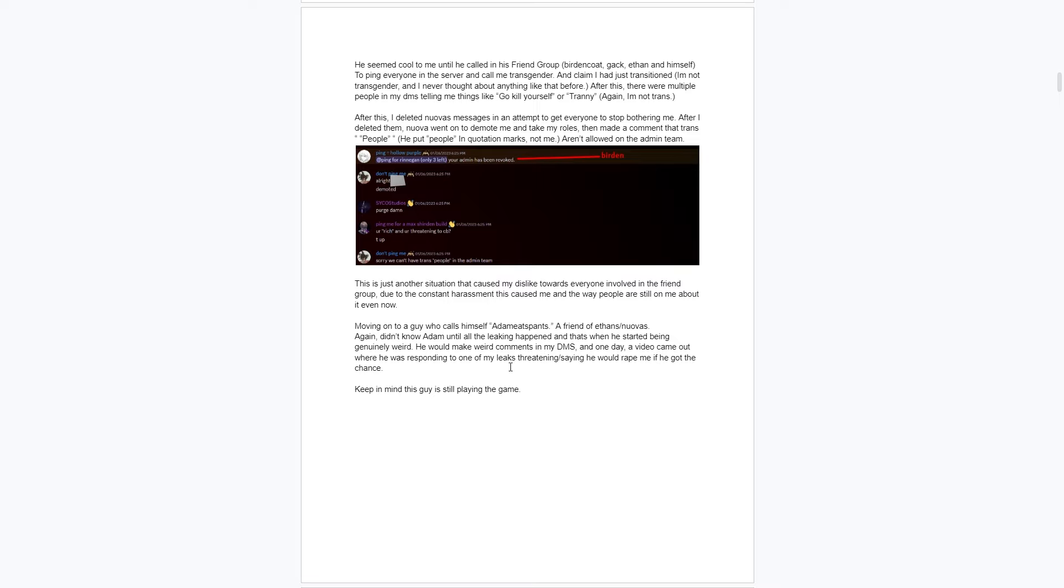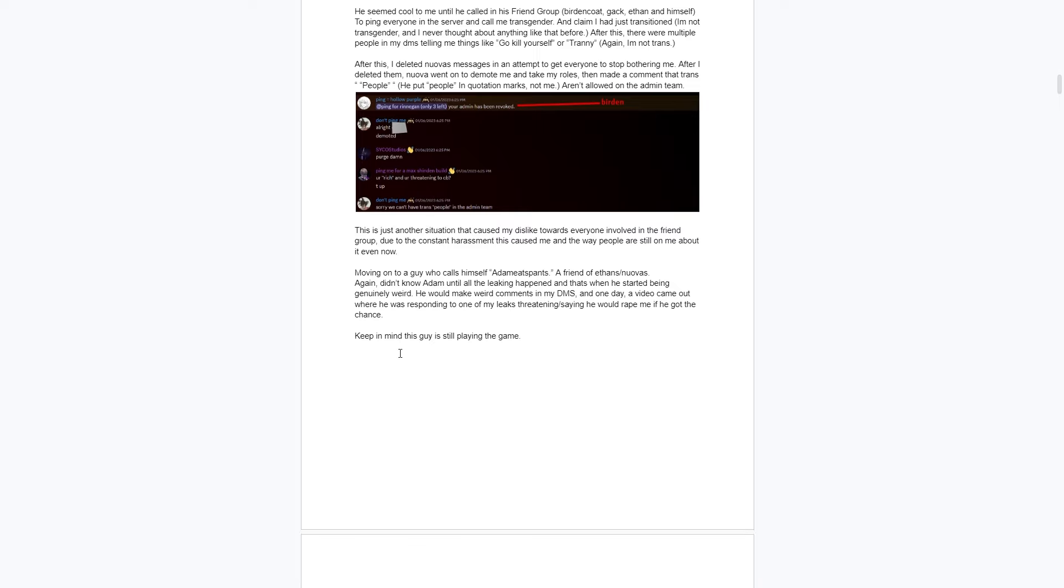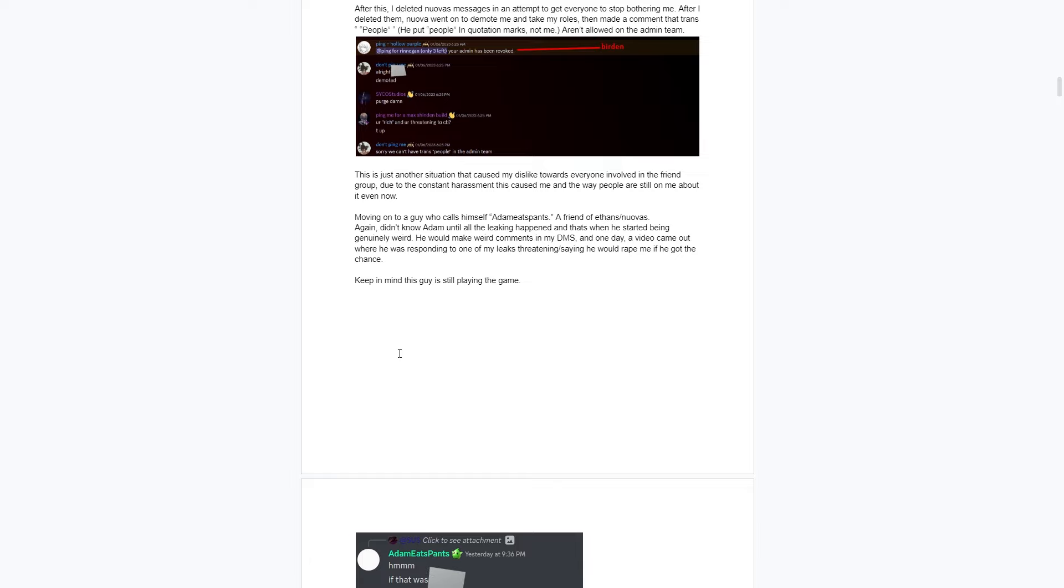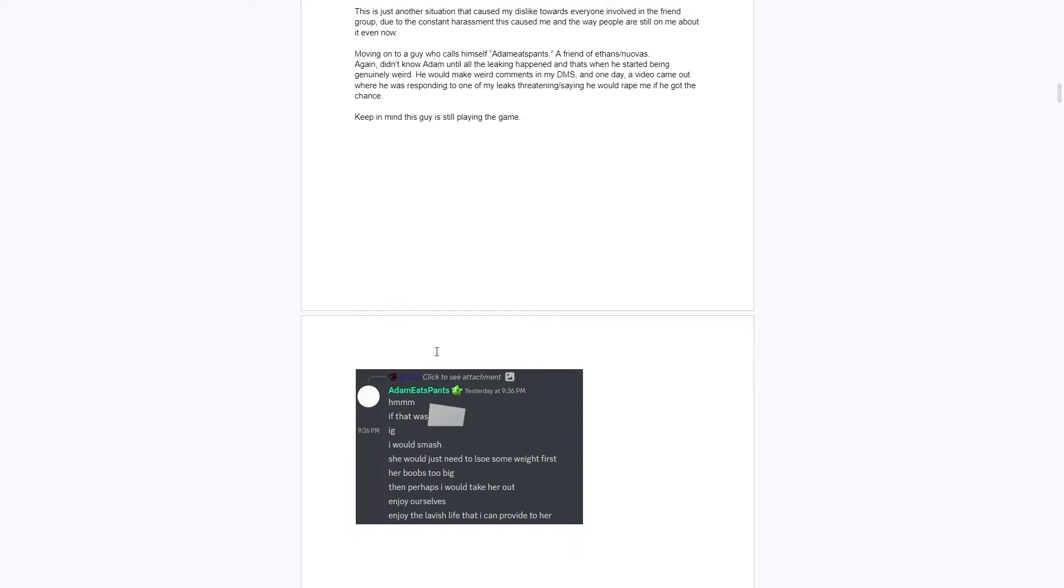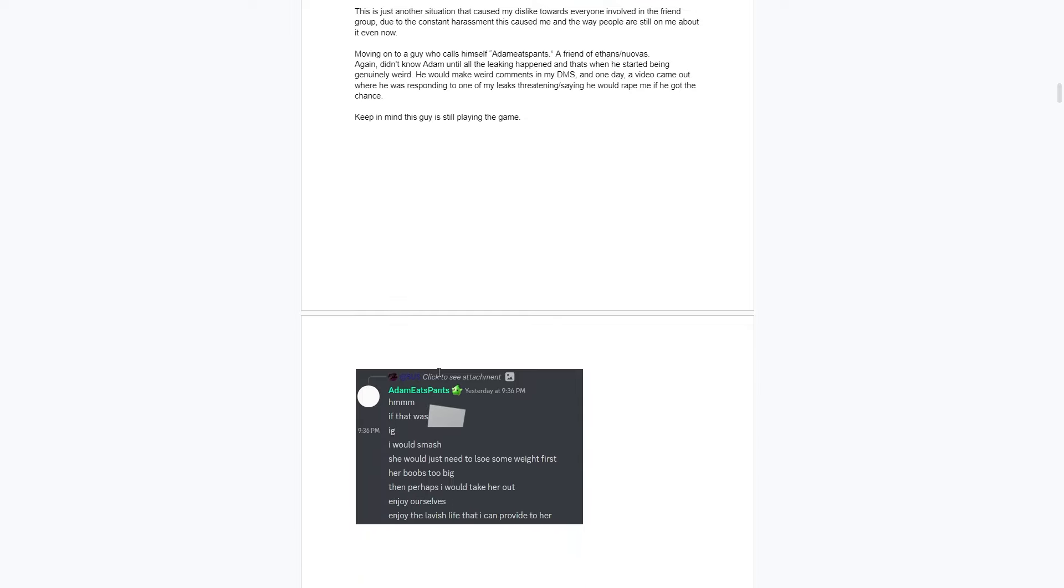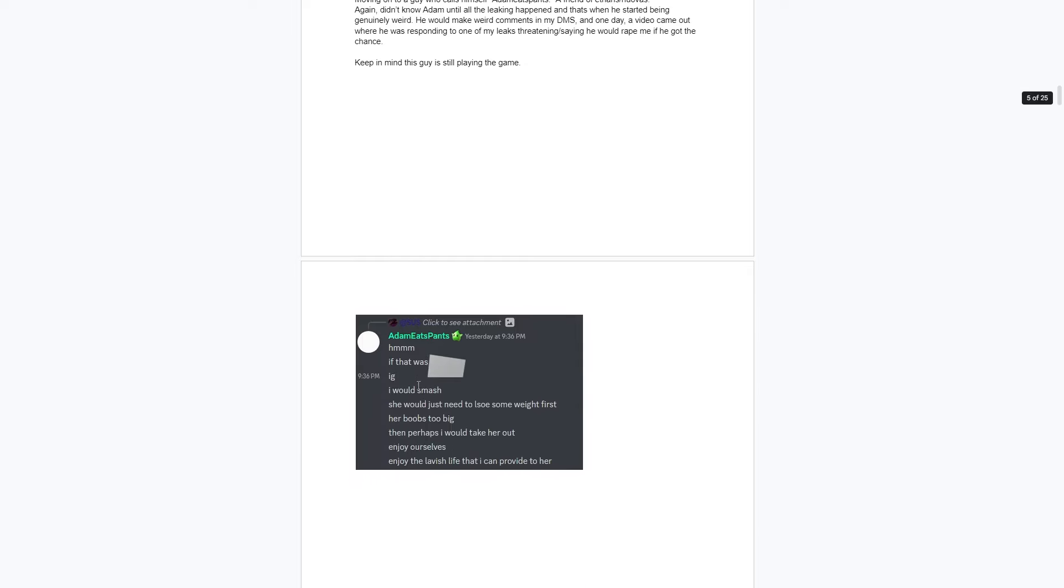Keep in mind that Nuova is also friends with all these other people that the document has been leaked with. It's a bunch of bad people. As you can see, Adam Eats Pants is talking about the person's chest size and how they would take them out if it was smaller. Very messed up thing to say. Nuova is friends with this person, same friend group. It's extremely bad.